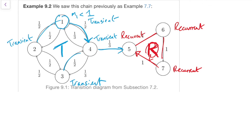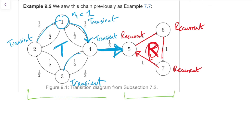So states 5, 6 and 7 we'll just keep visiting again and again, whereas states 1, 2, 3 and 4 on the left-hand side, we might visit them a few times — maybe even lots of times — but sooner or later we're going to take that edge over to 5 and never come back, so we'll only have finitely many visits. It's worth noting that these were the two communicating classes, and this whole class is transient while this whole class is recurrent. It turns out that is not a coincidence.